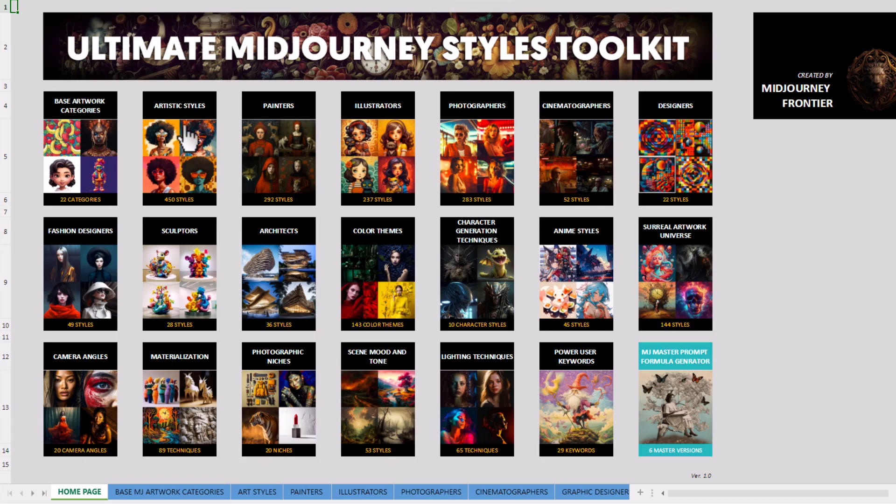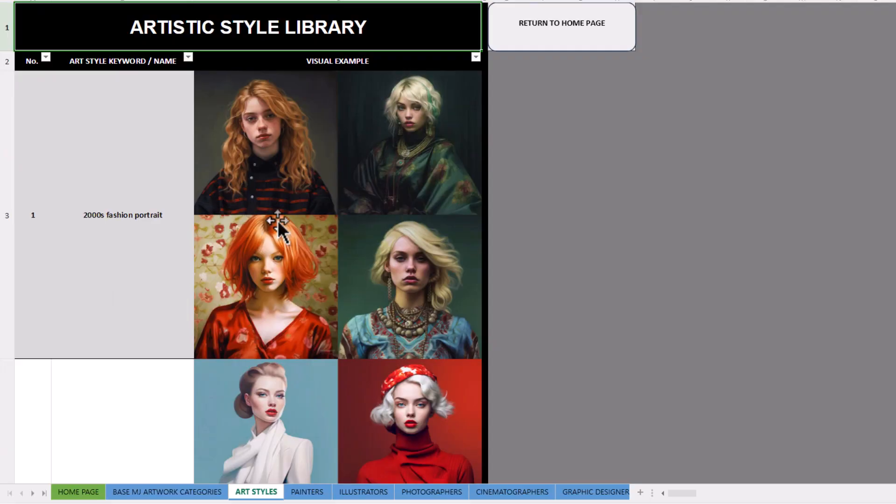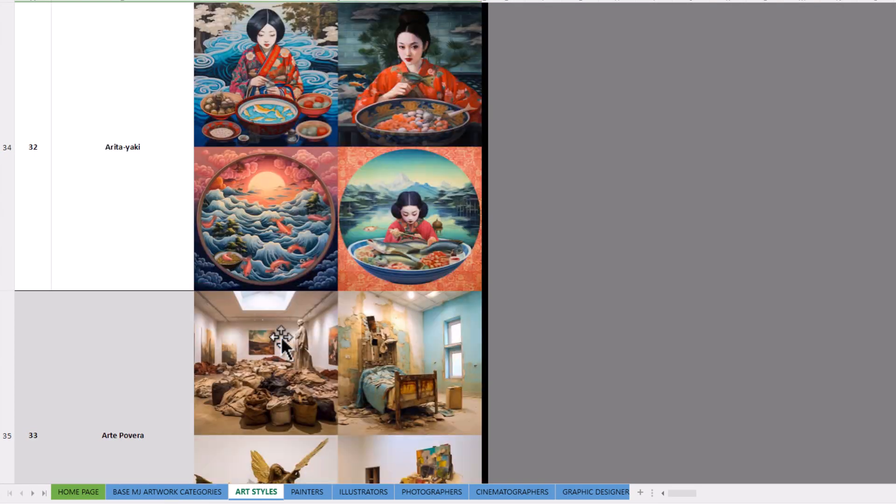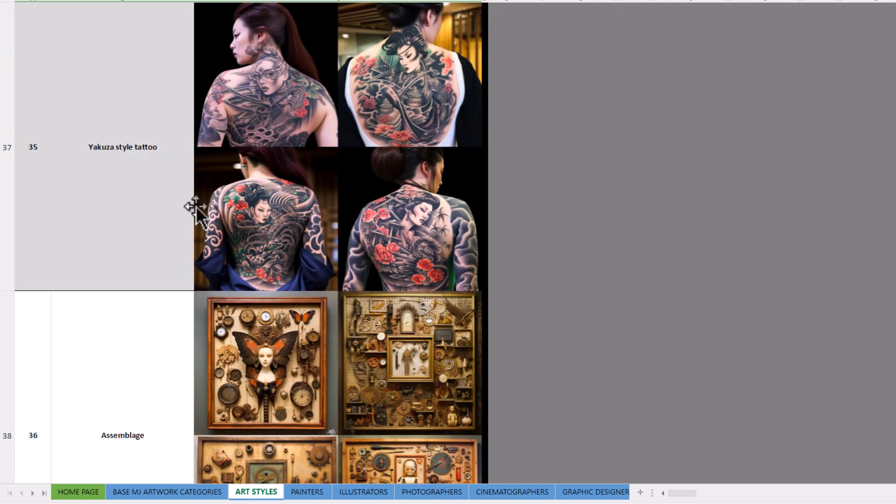But there's also things like artistic styles. So you've got 450 styles here. Fashion portrait, 70s fashion portrait. Keep scrolling through. Some of these are really cool. Some of these styles here.